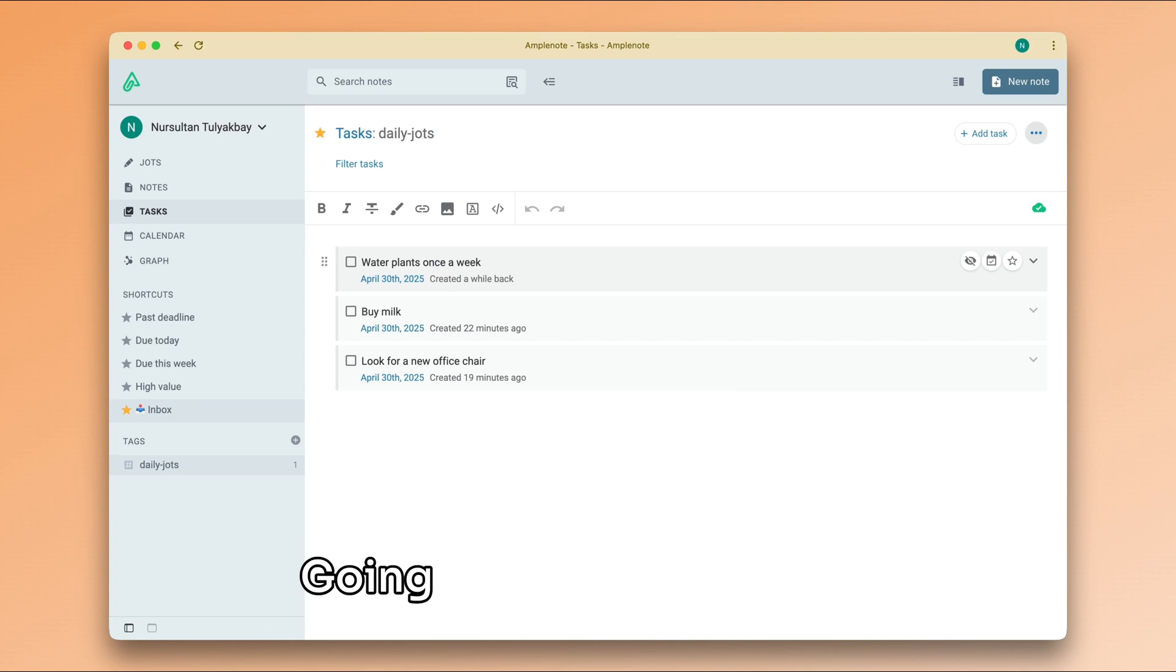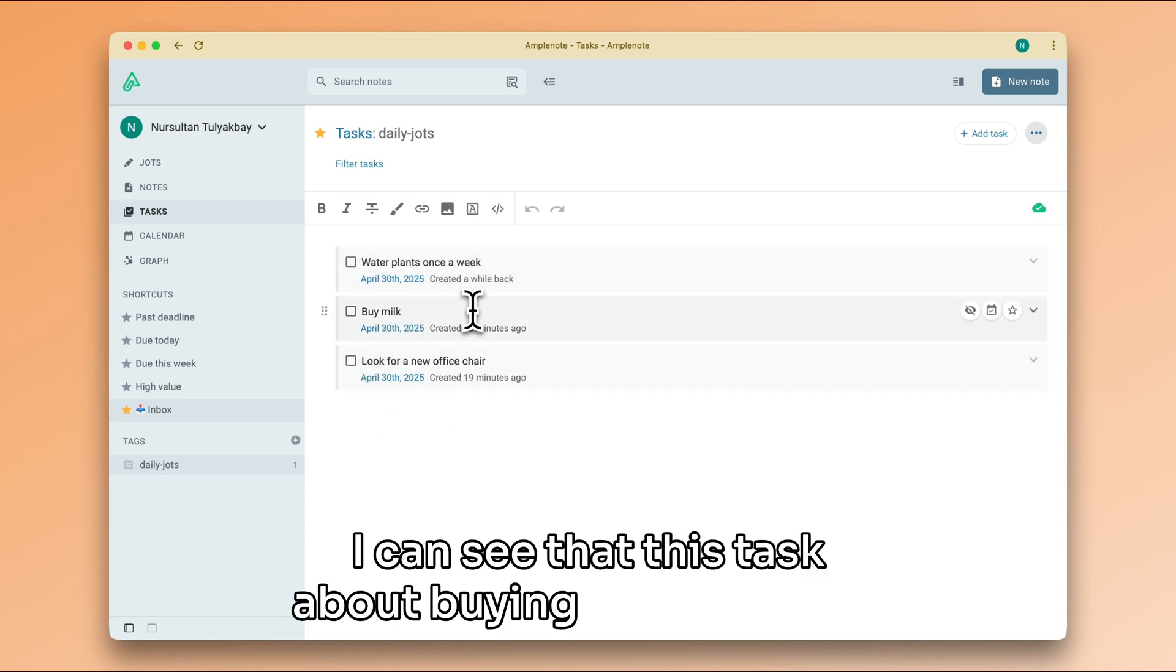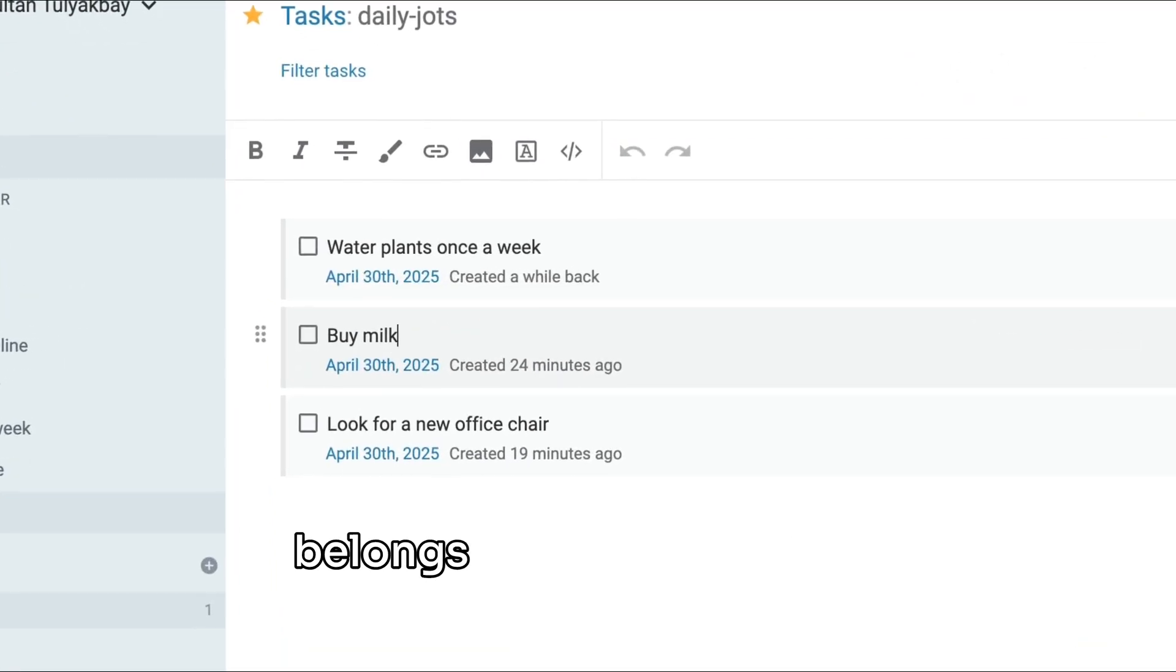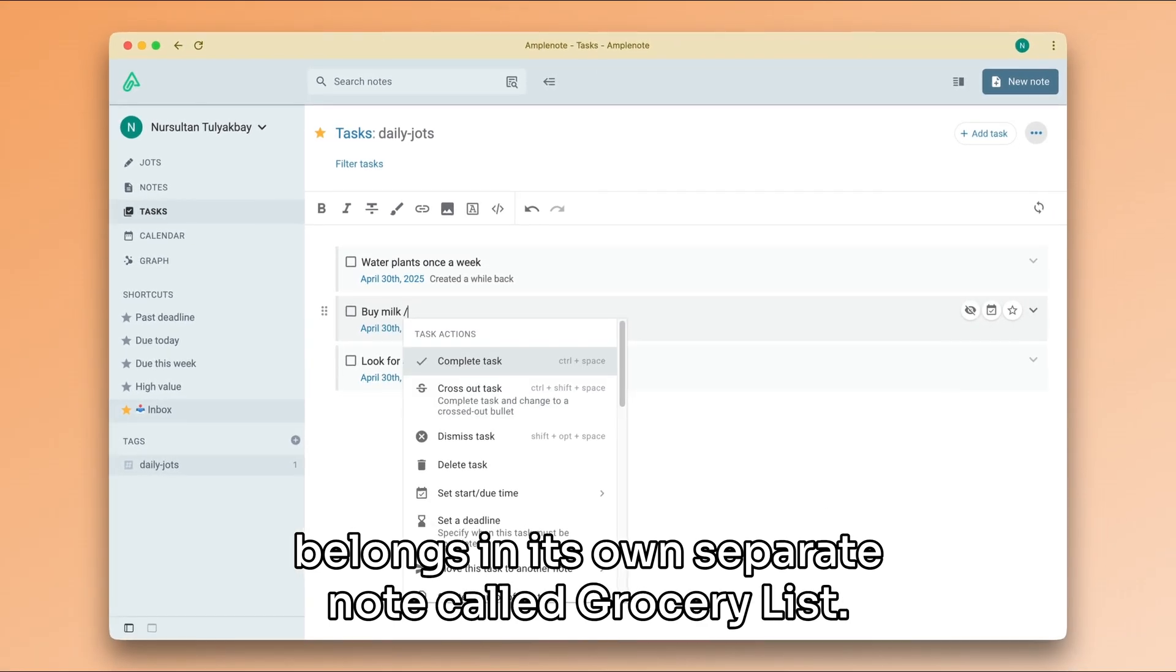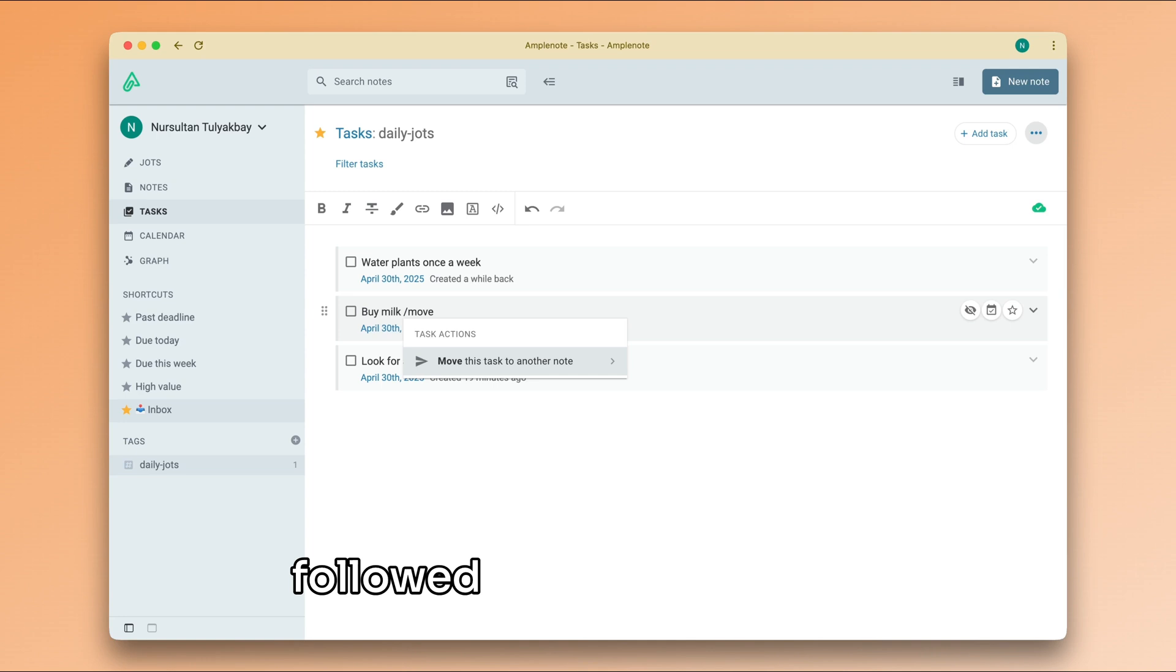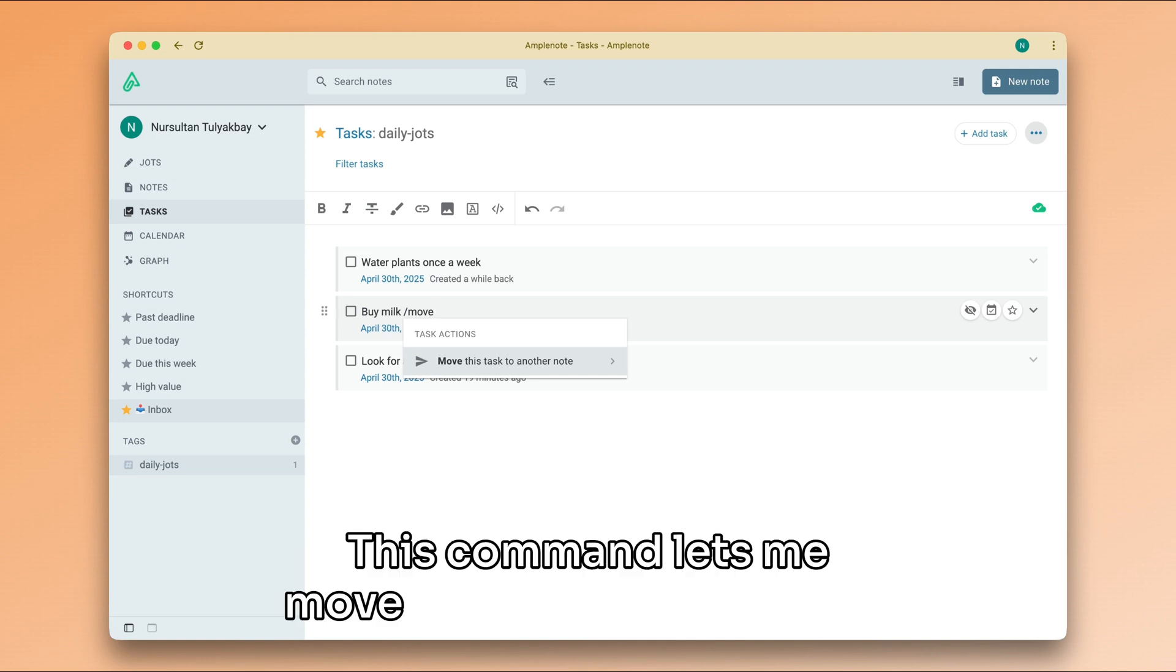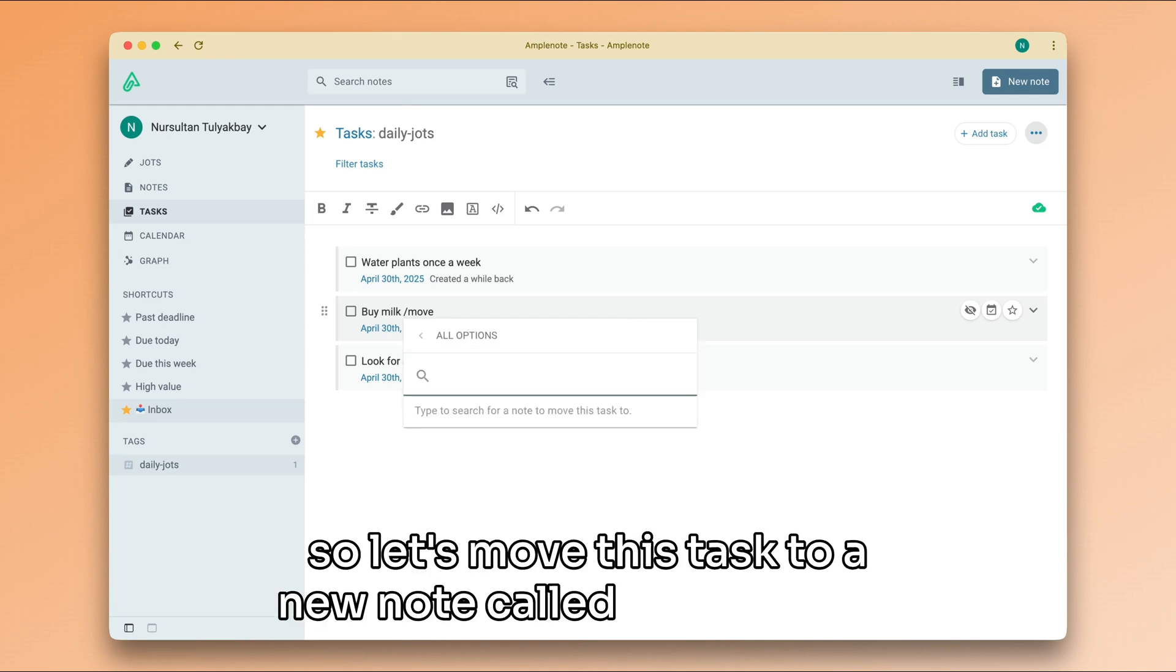Going over my list of tasks, I can see that this task about buying milk probably belongs in its own separate note called Grocery List. So I will click into this task, type forward slash, followed by the word move. This command lets me move a task to another note. So, let's move this task to a new note called Grocery List.